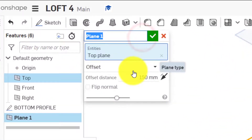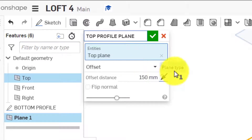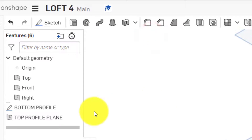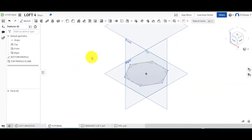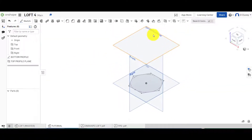I can give this a name, so I'll say this is going to be my 'Top Profile Plane'. Confirm that — you can see it appears here and the name appears on it as well.